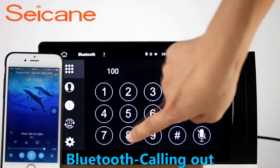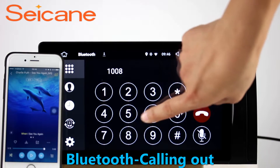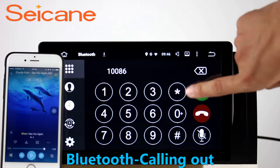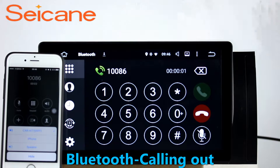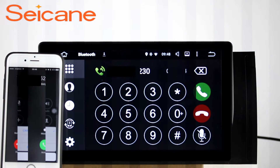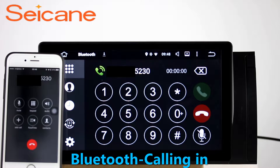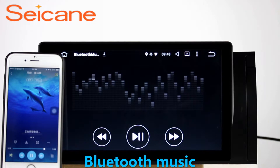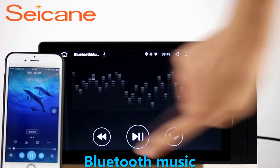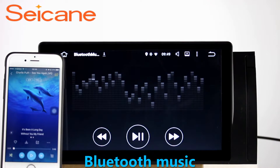Bluetooth. Let's come to the Bluetooth function. Connect your phone with the unit via Bluetooth and dial numbers on the screen directly. You can also answer calls through the screen and listen to music from your phone. You can operate on both your phone and the unit.